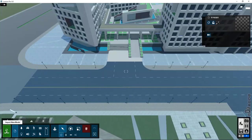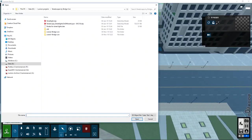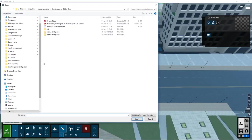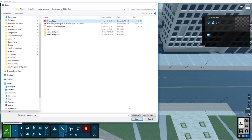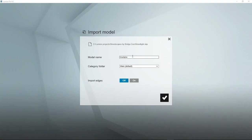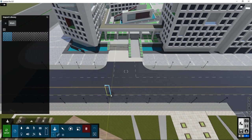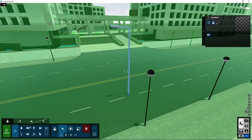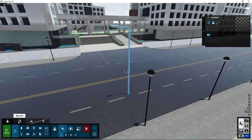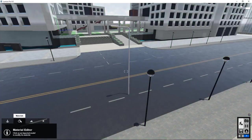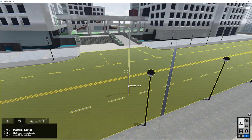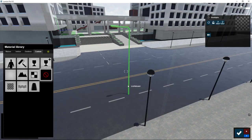We can also use streetlight objects that we imported from external sources, for example the SketchUp 3D warehouse. This has the advantage that we can change the materials which is not possible for the objects from the Lumion library.